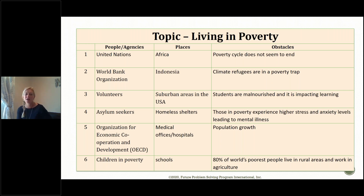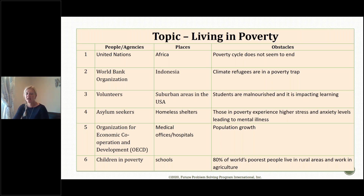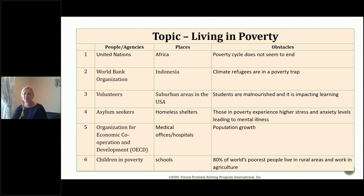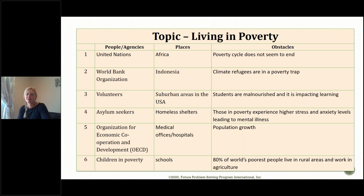You'll notice I only have one through six, which matches the options on a die, so I'm going to roll three dice. My first die: a two — that's the World Bank Organization. My next die: a three — so the World Bank Organization is in suburban areas in the USA. My last die: a one — the poverty cycle does not seem to end. So I might come up with a challenge where the World Bank Organization, trying to help suburban areas in the United States, is facing the obstacle of the poverty cycle not being able to end.